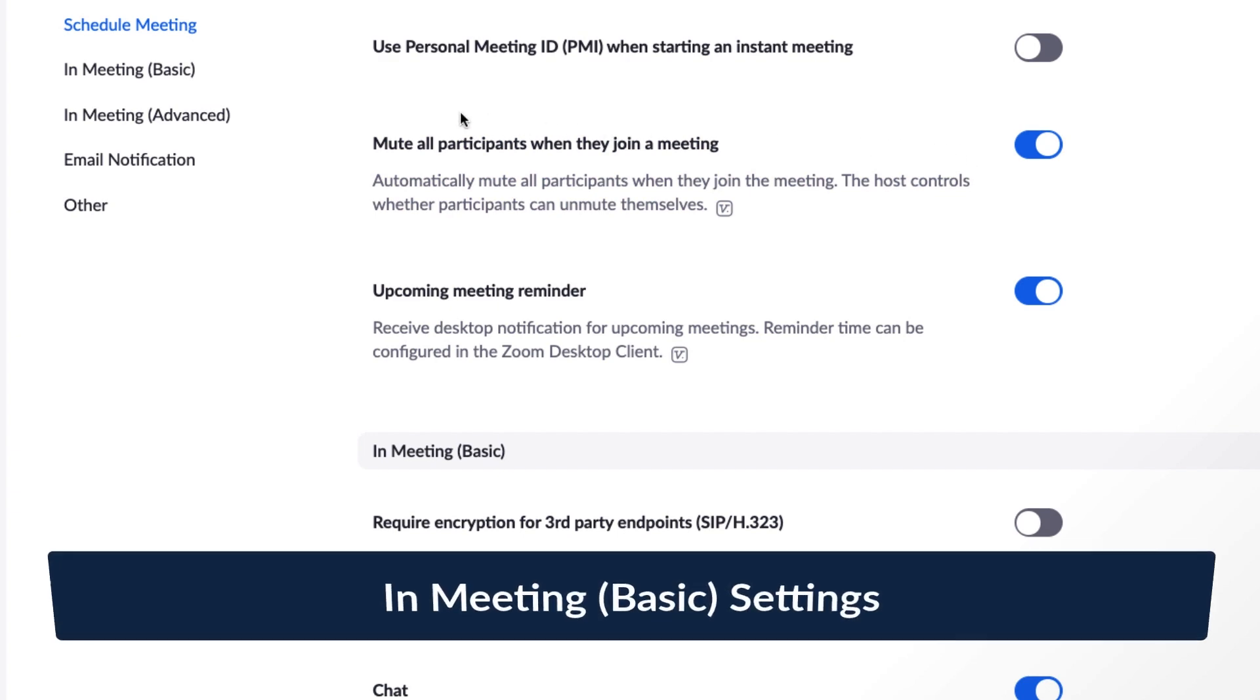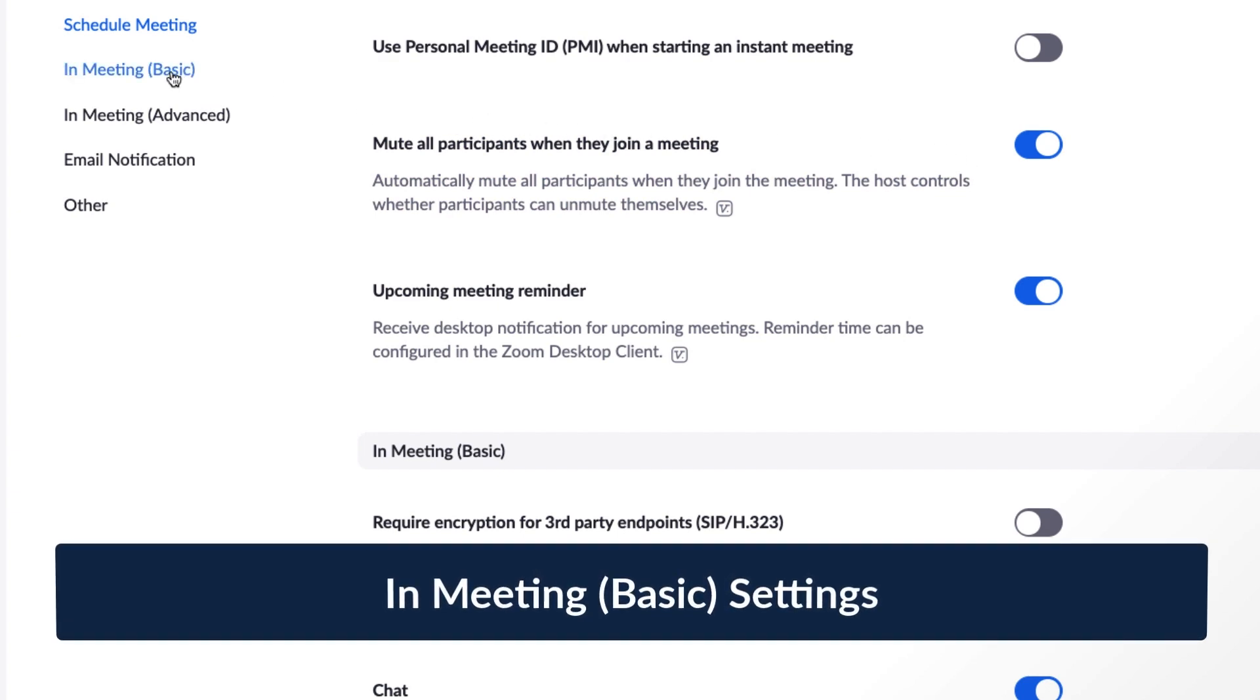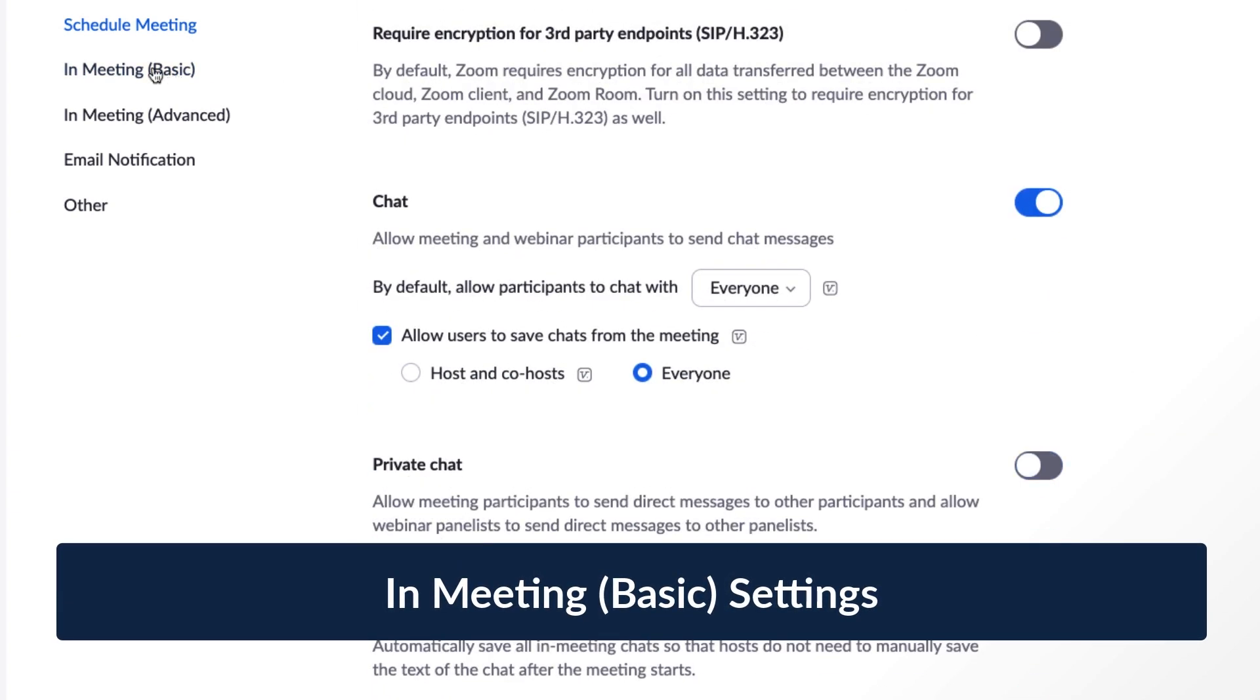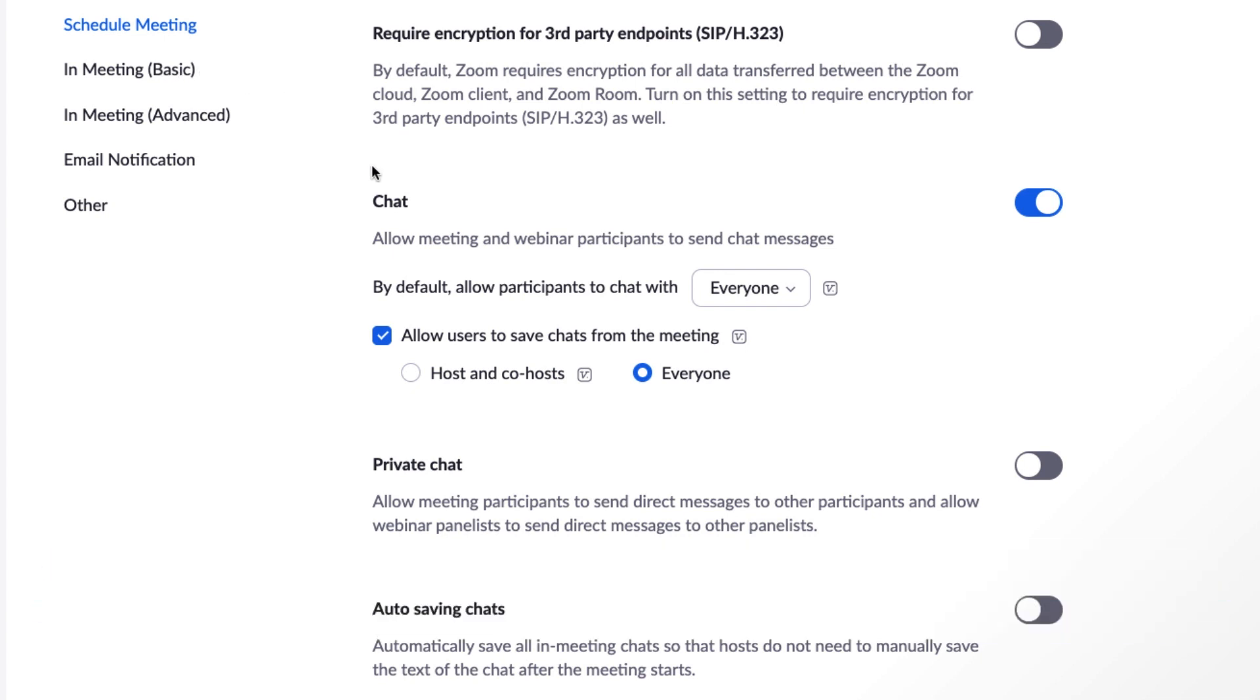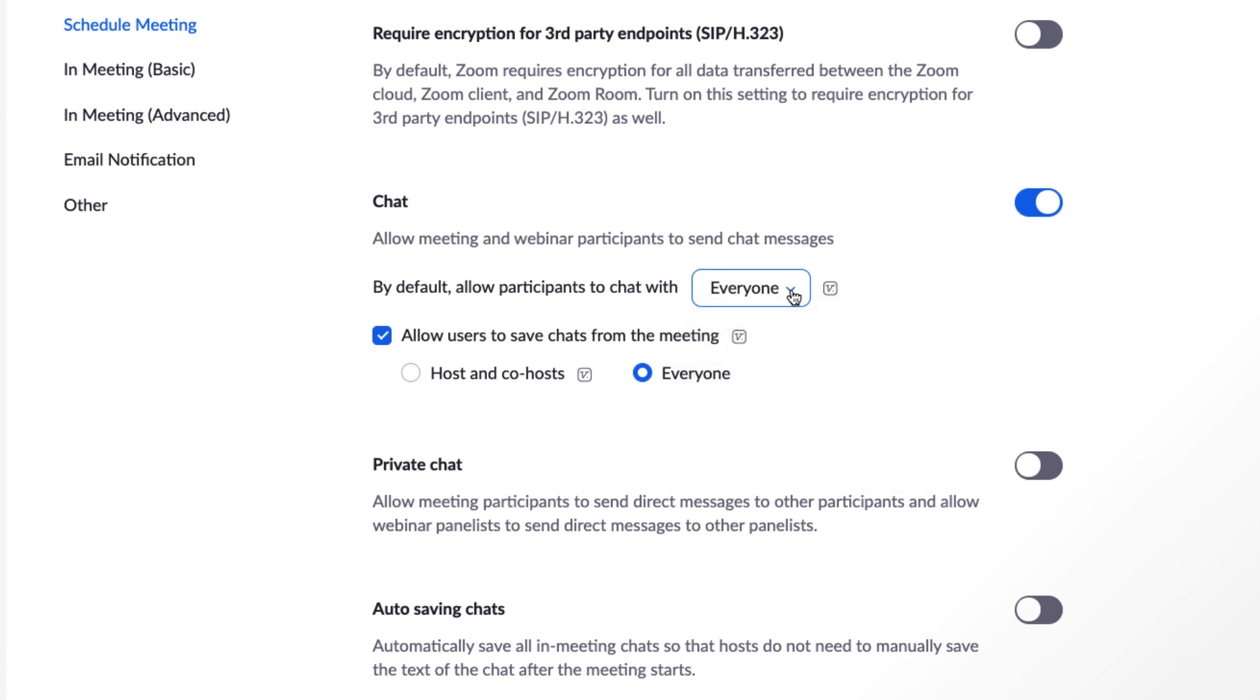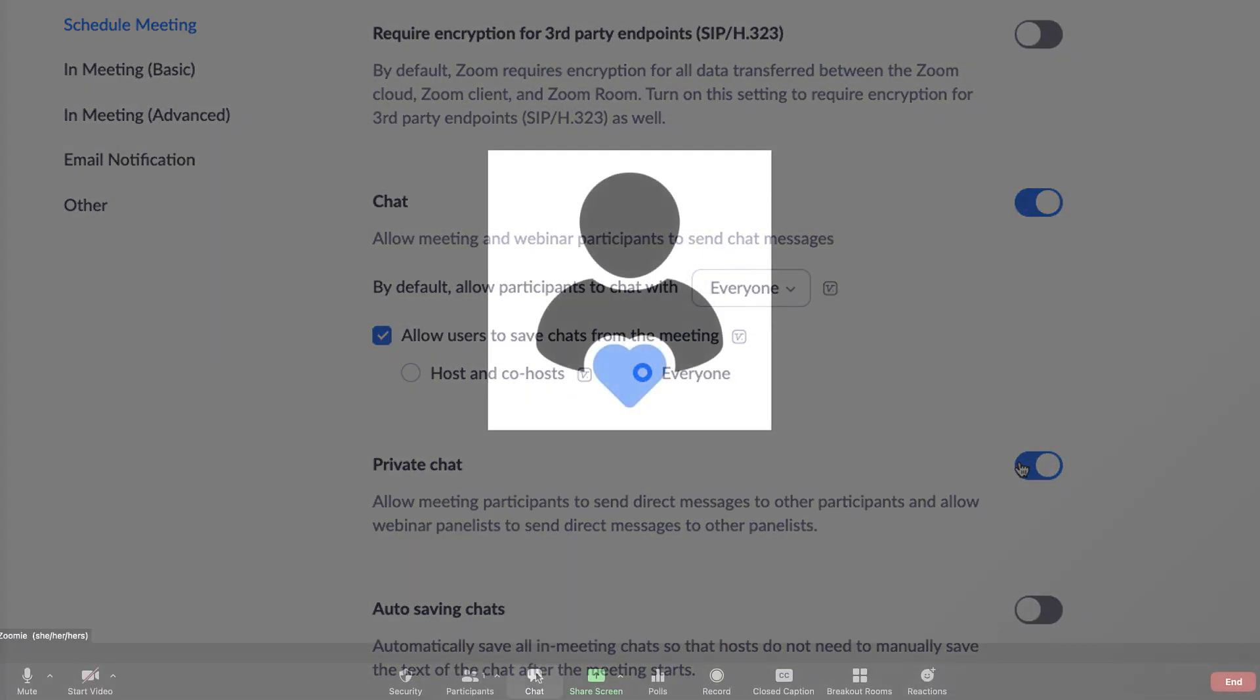Next on our settings list are basic in-meeting options. Because there are many to choose from, we'll lump a few of them into larger categories. First are several in-meeting chat options. You can allow users to type chats to the group or just to some users while in a meeting or webinar, among other choices.